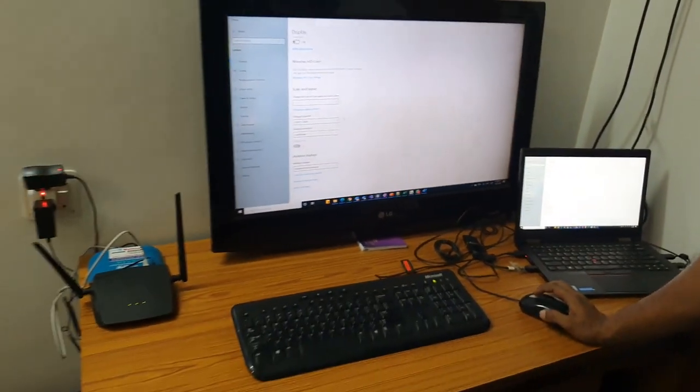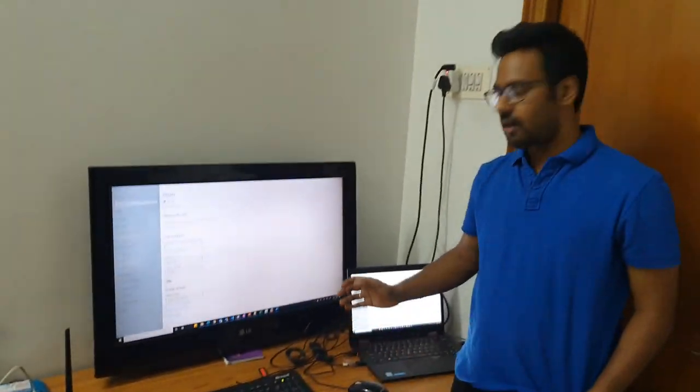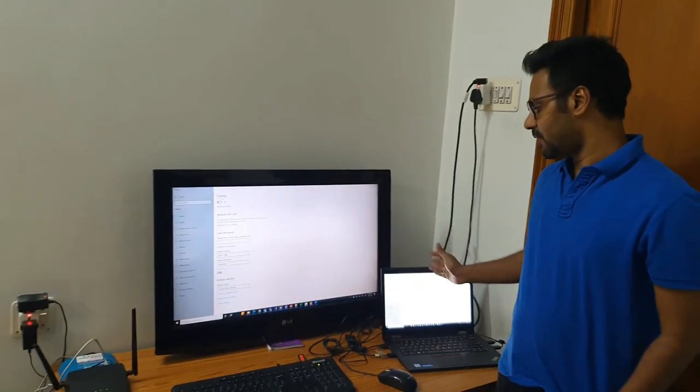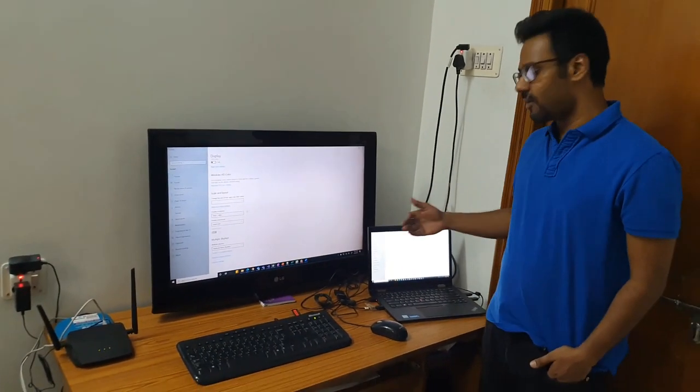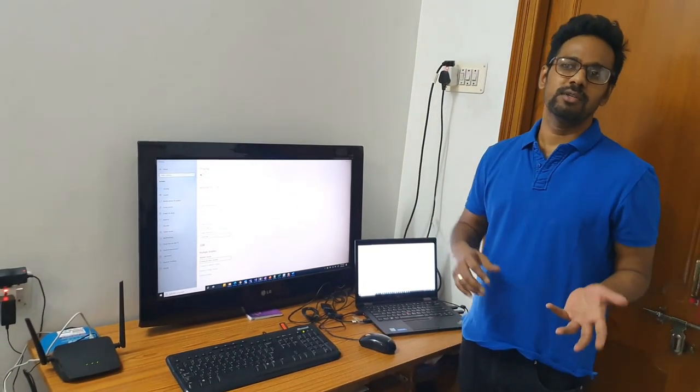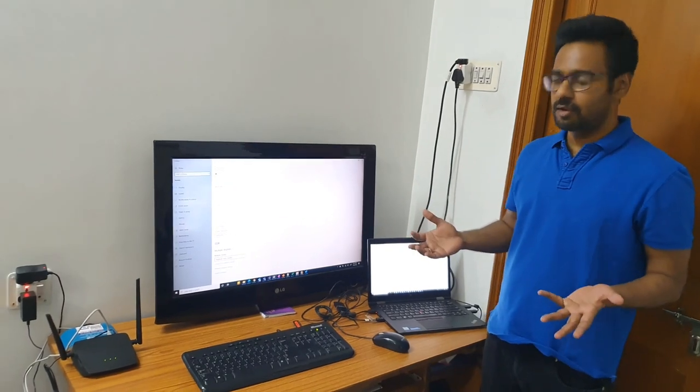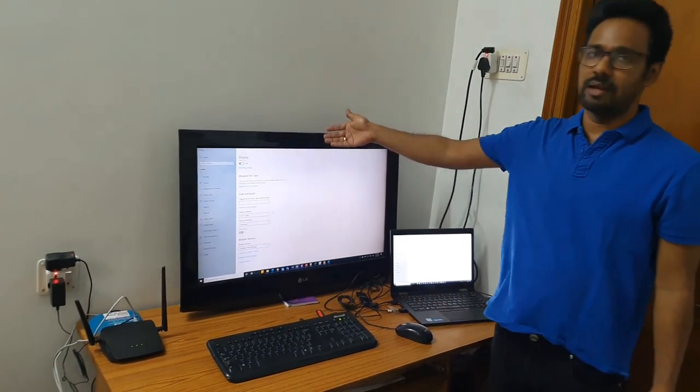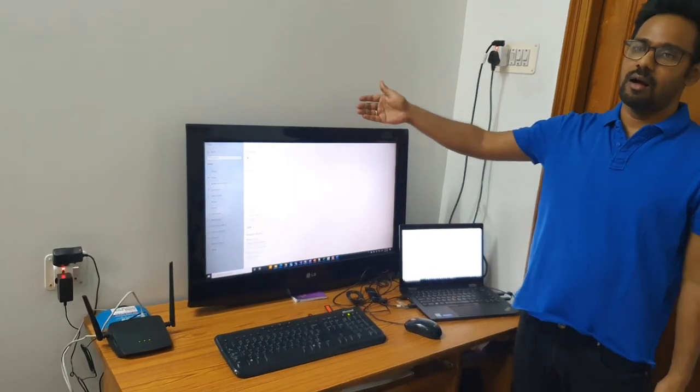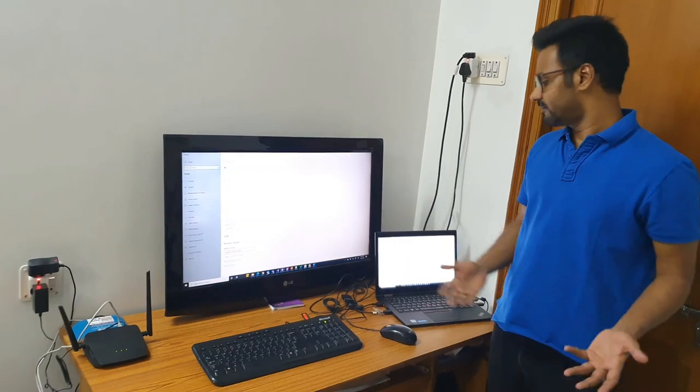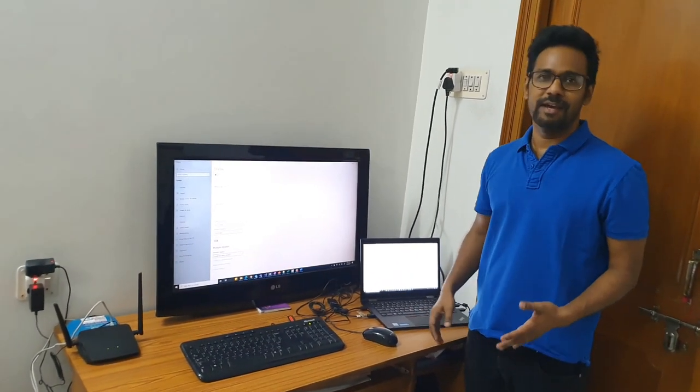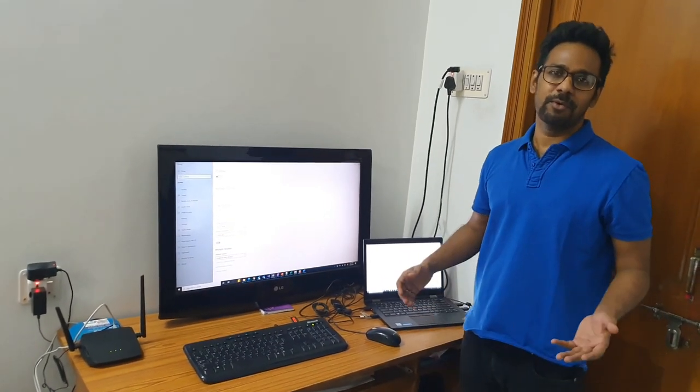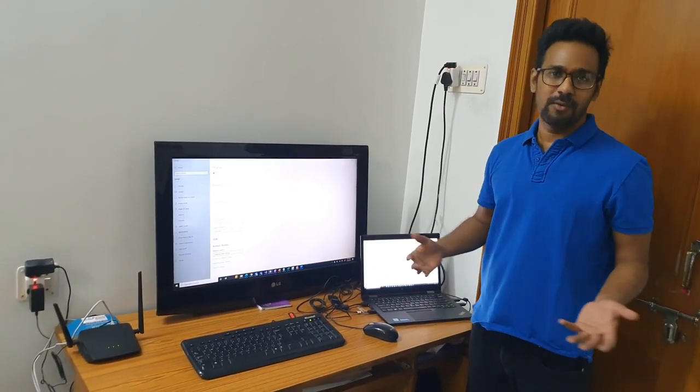So yeah, we are pretty much done. Today we saw how to connect a TV to a laptop using a VGA cable. If you want to do it using the HDMI cable, you can just plug in the HDMI cable to the HDMI port in the TV. That's it. I hope this helps. If it helps, please subscribe to our channel. Thank you so much for watching. Bye bye.